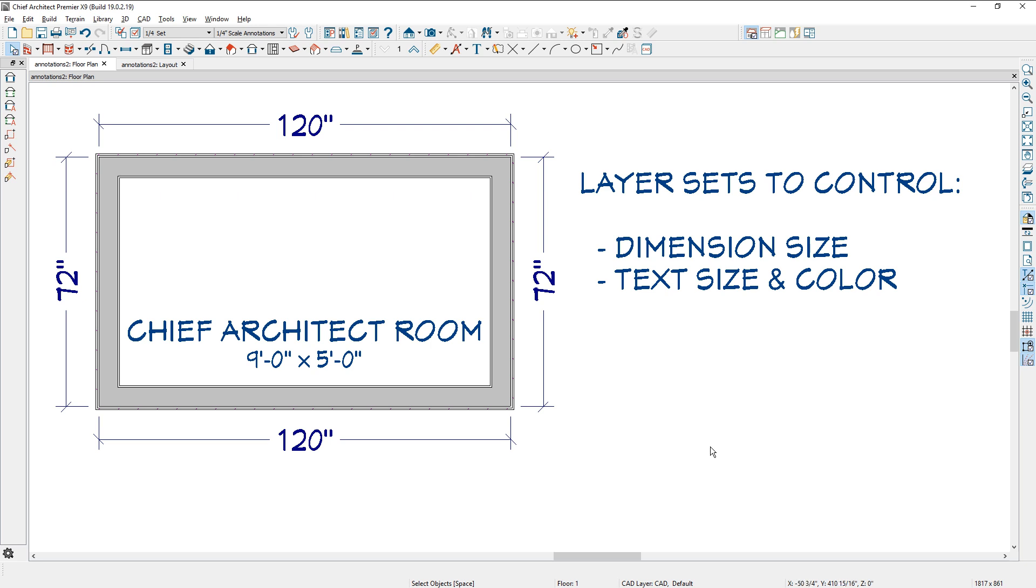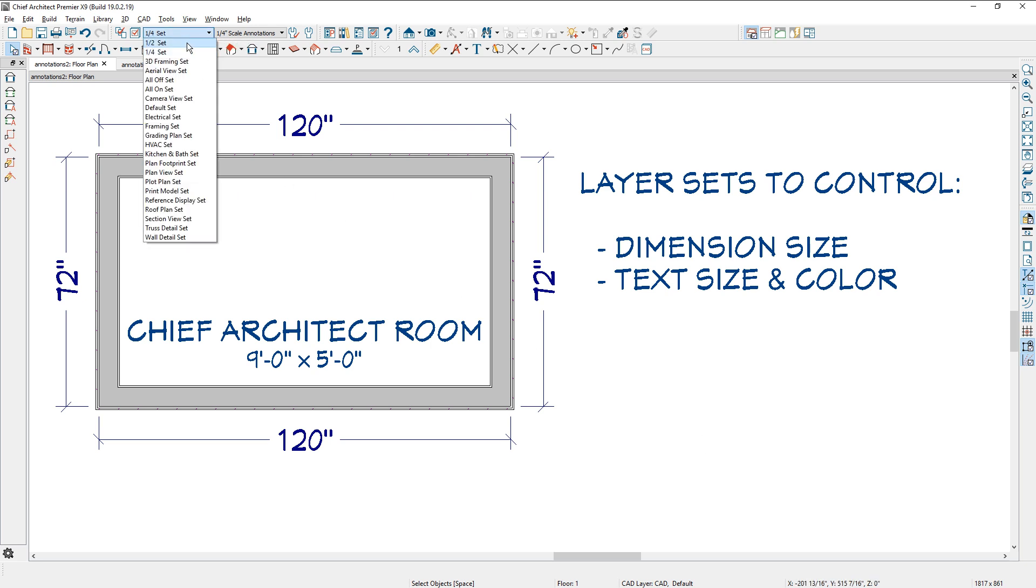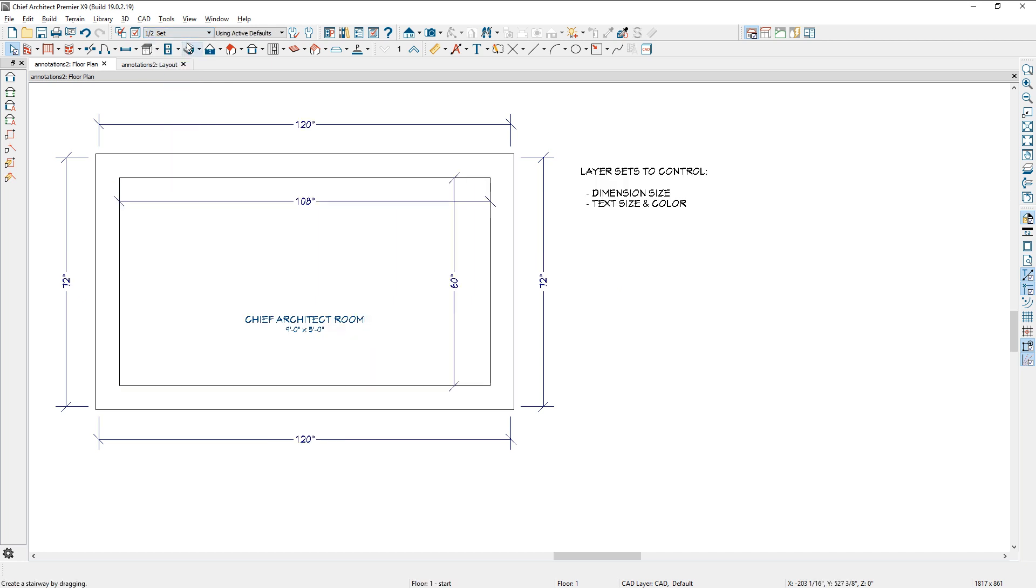I've created a layer set up in my upper menu. You can see it's a quarter inch scale. If I change that to the half inch scale, you can see that my text and my dimensions and other layers have changed, like my wall layers have been turned off, and that's because in my layer set I've changed those options.